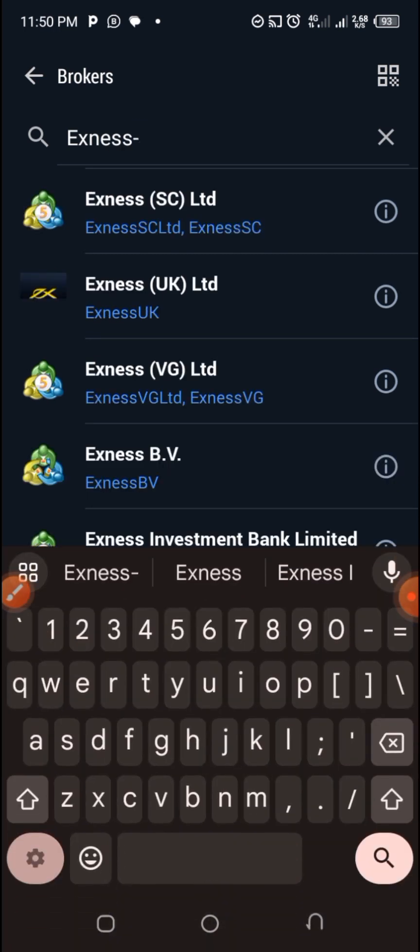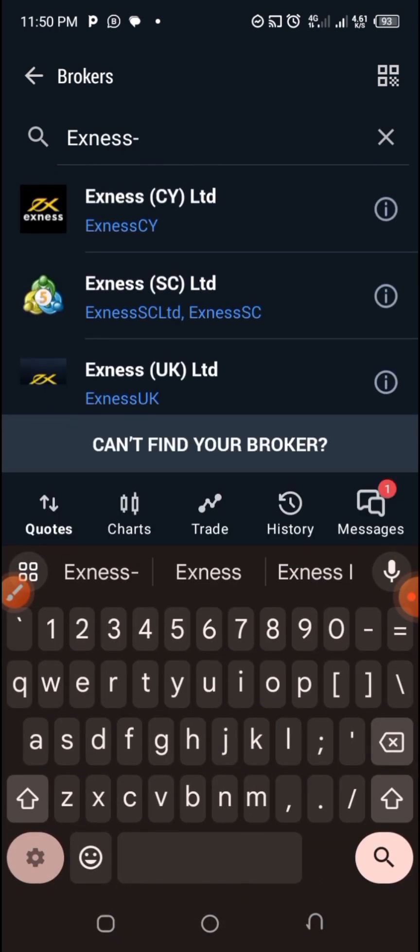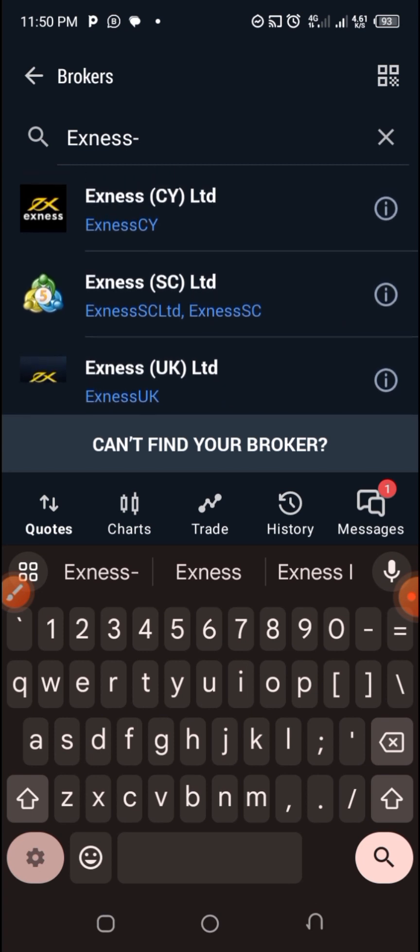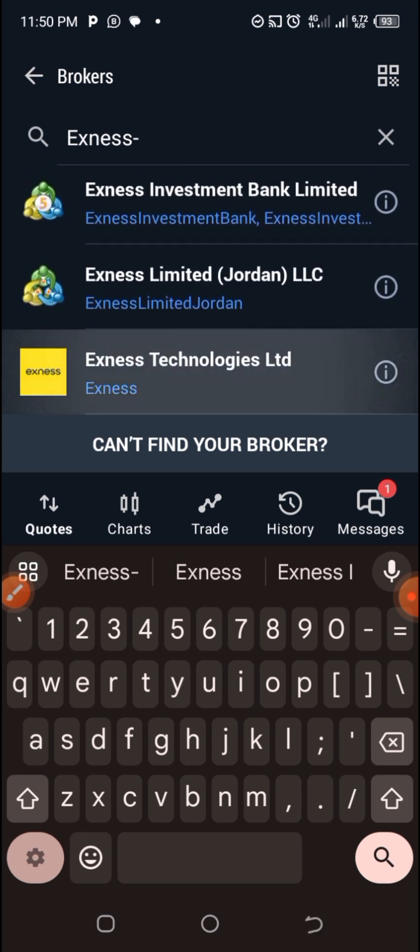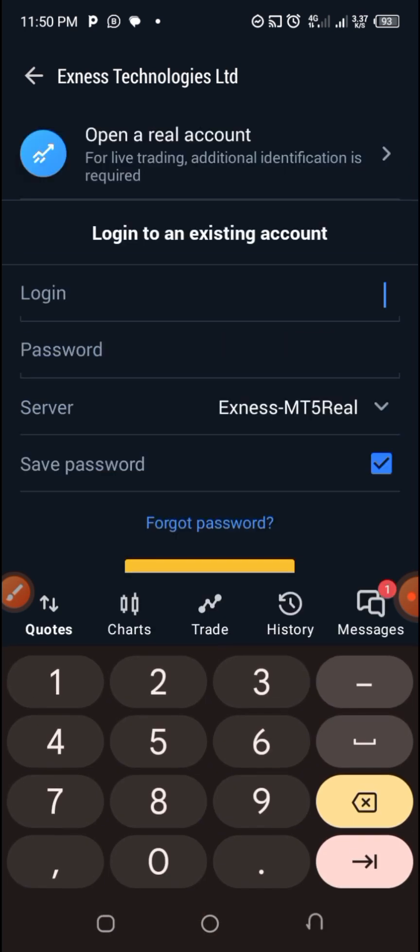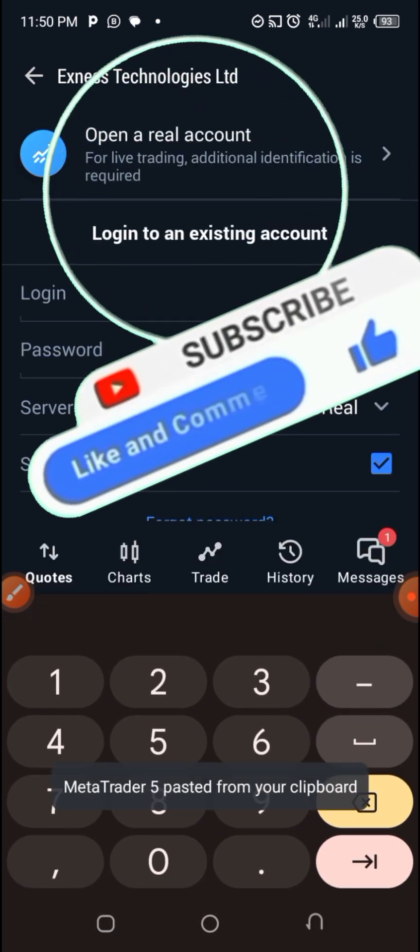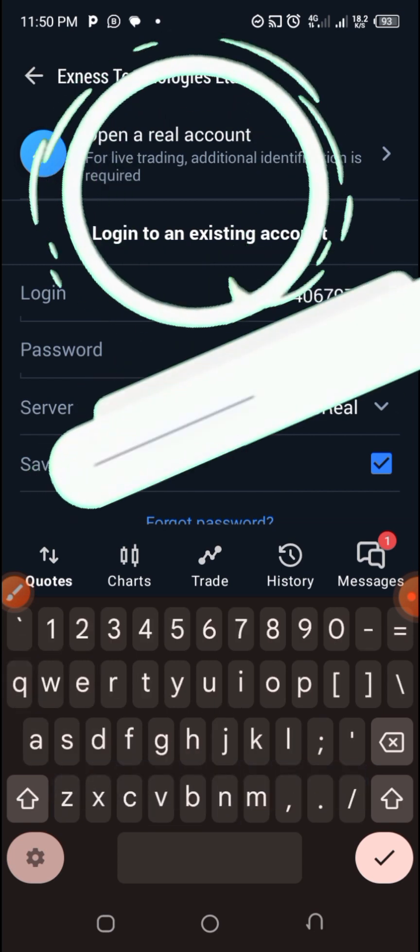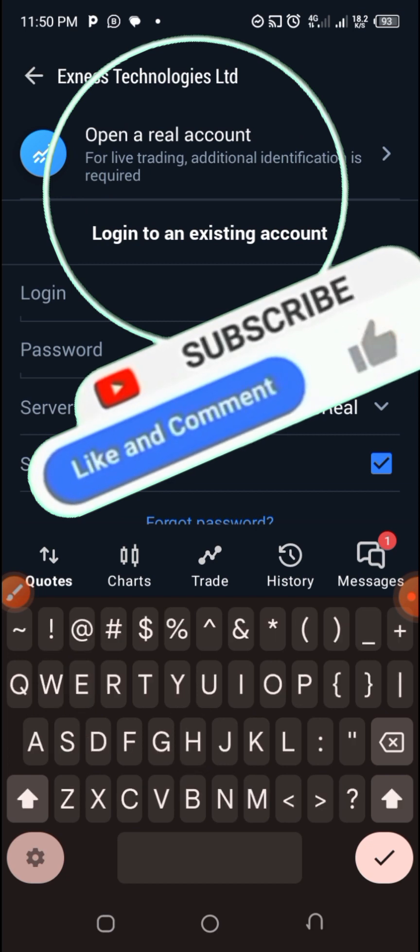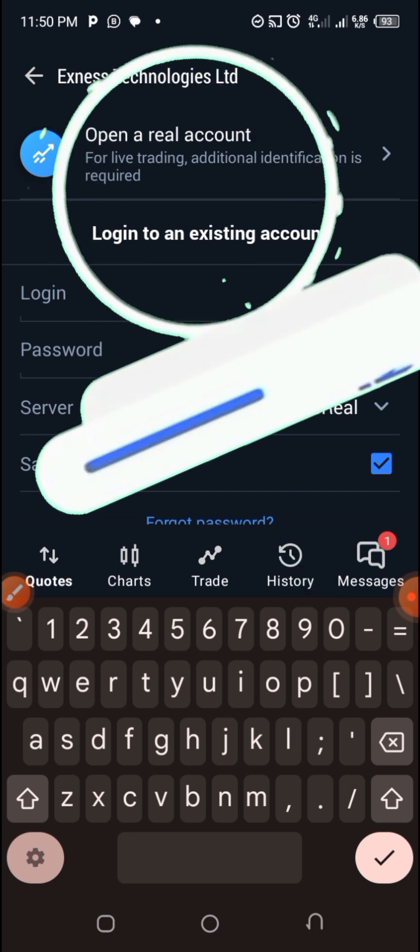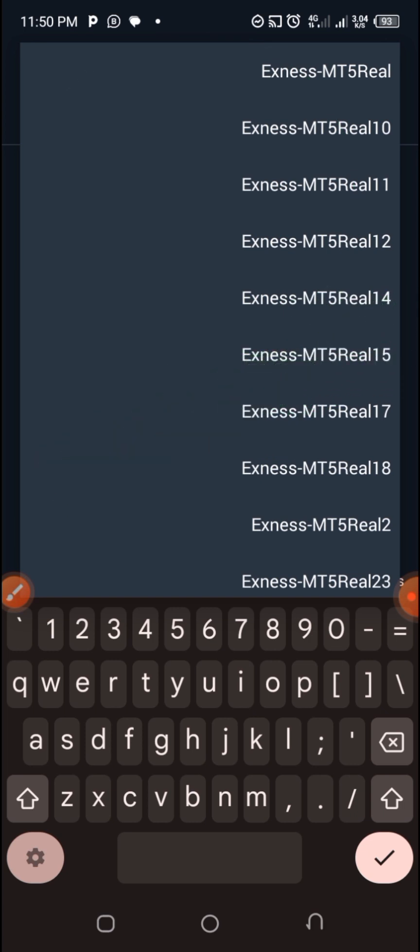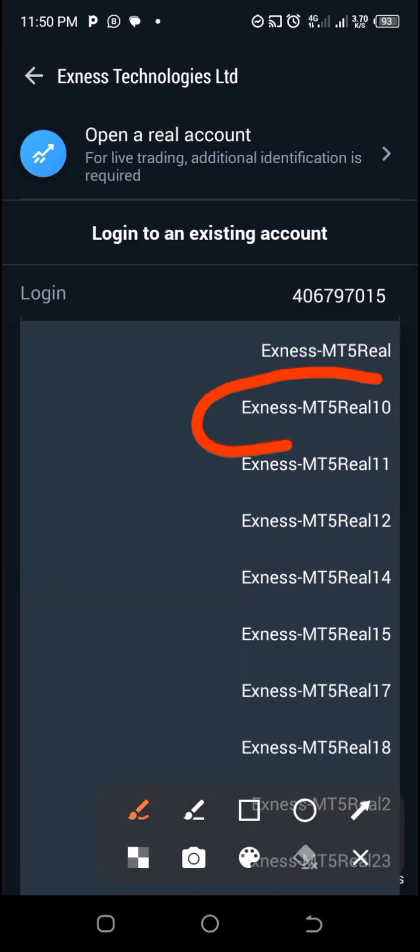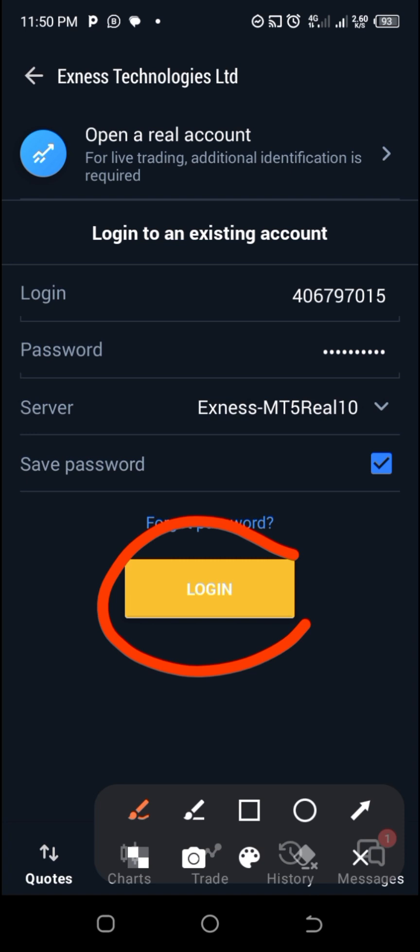Let me go with this one. You can see the name there is XMS. Mine was like this. Let me go with this one. Let me enter the login, paste. Password I will enter mine. Then I will go with the XMS MT5 Real 10, which is this one. Then I will click on login.